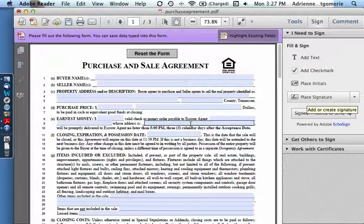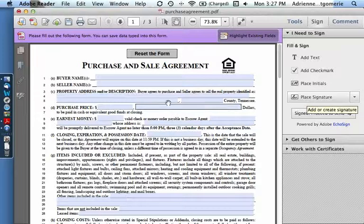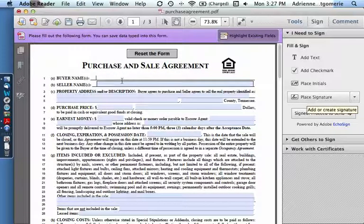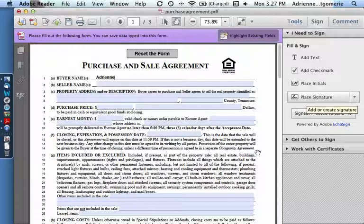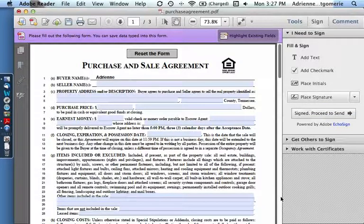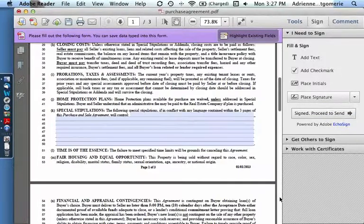This is easily done with the free Acrobat Reader using the sign tools that are right on the side here. Now you'll notice this has forms built right into it. It's sophisticated that way. You can click on any place and immediately start typing. So clients will have no problem filling out this form.